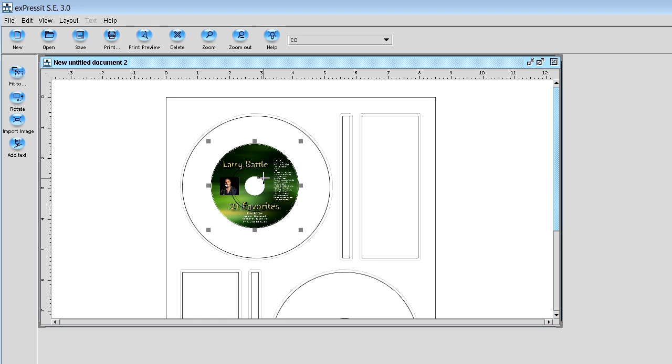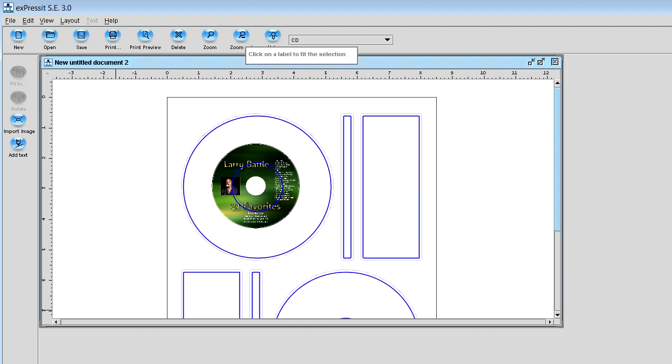And once you get it in the template, then you're going to click your button on the top left of your screen that says Fit 2. You click on Fit 2 and what's going to happen is the handles are going to disappear around the image that you put in there.